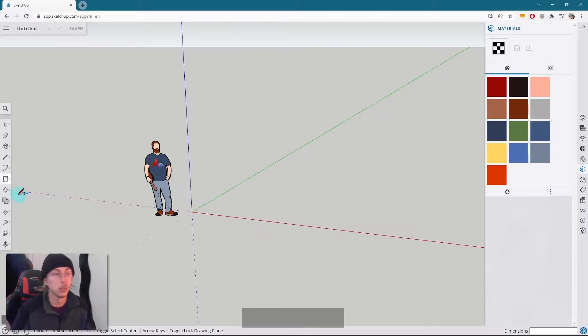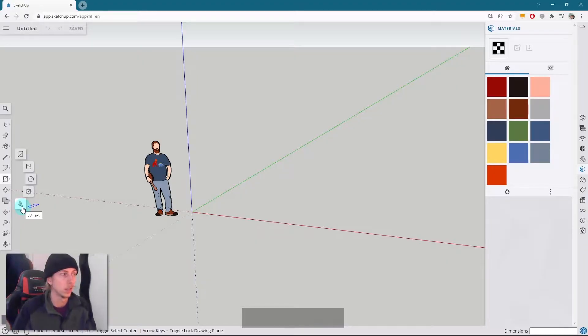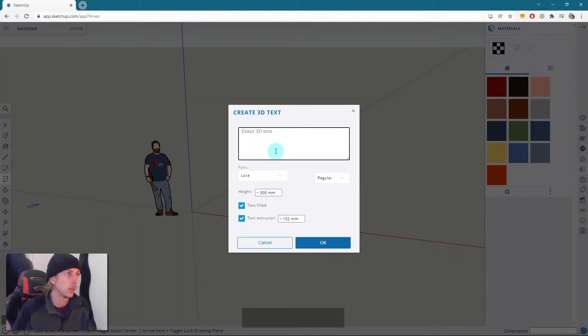So on the left-hand toolbar, underneath the rectangle arrow, you have something that looks like an A, and it's a 3D A and it's 3D text. You want to just click on that.